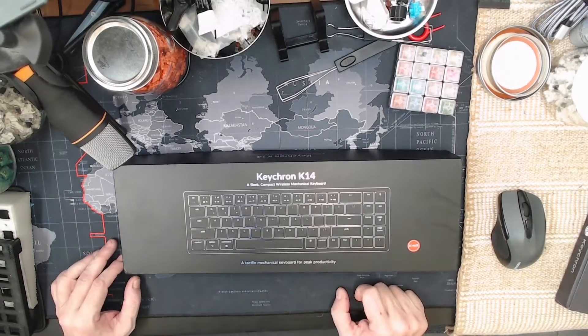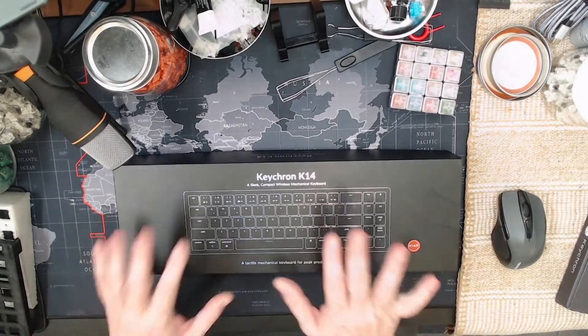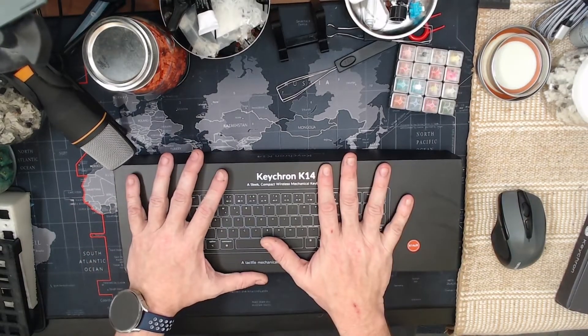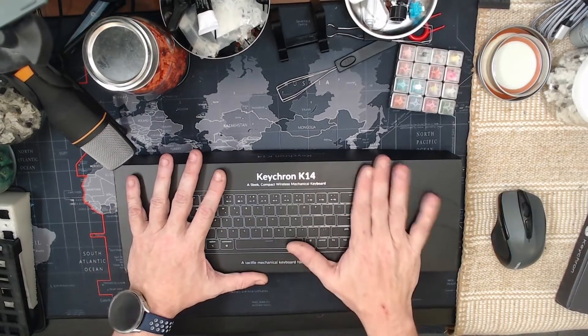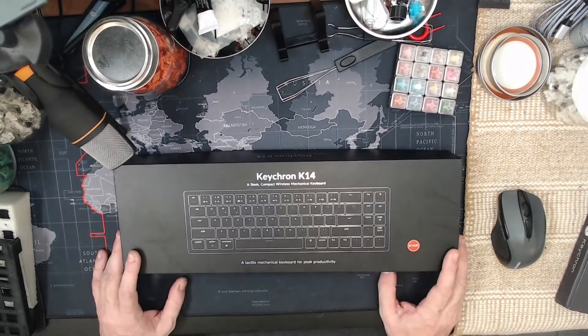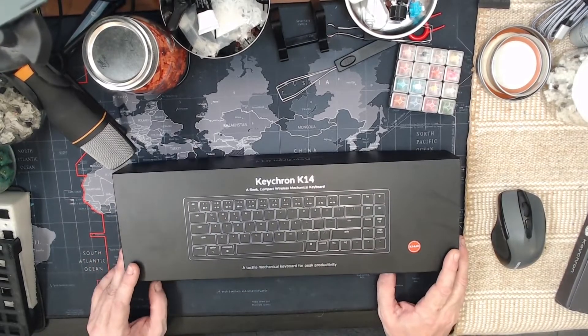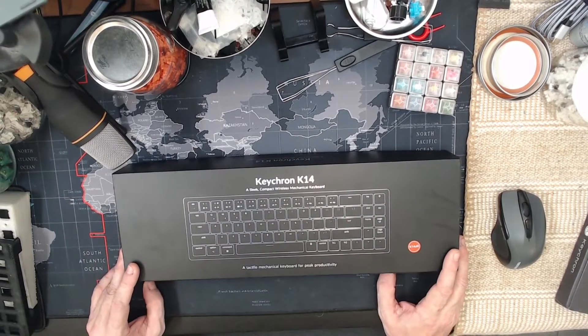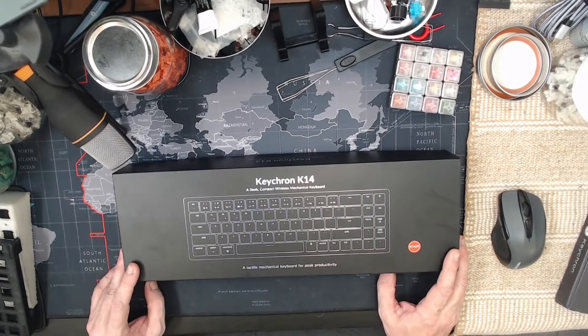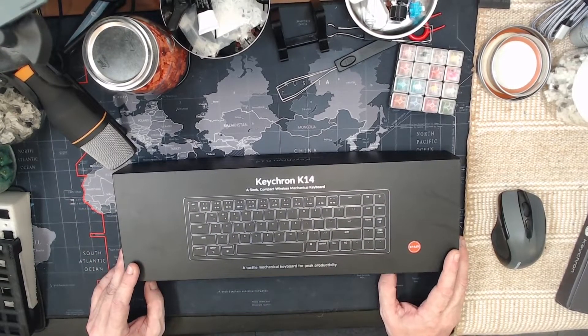Hey everybody out there in keyboard land. I'm getting ready to do an open box and just a quick sound test of the Keychron K14 that I just received today,